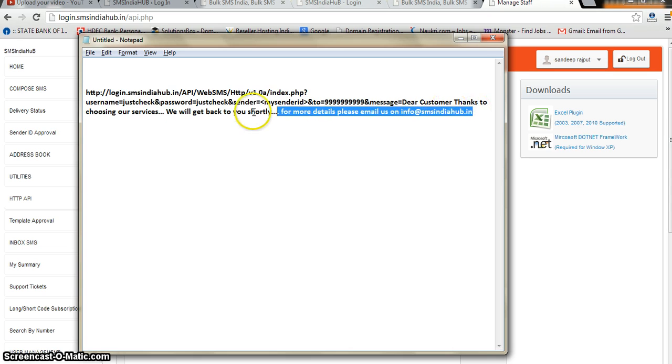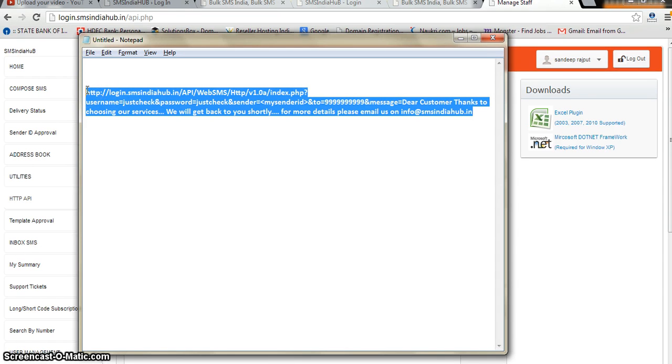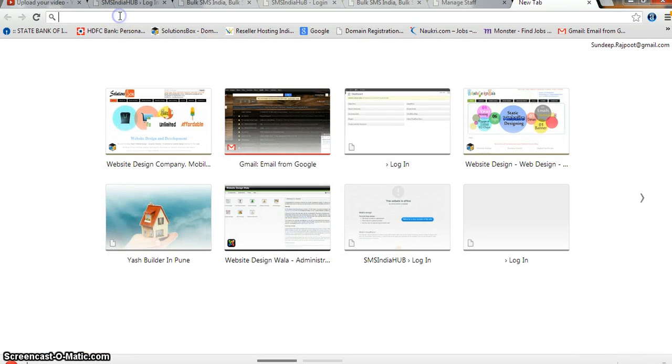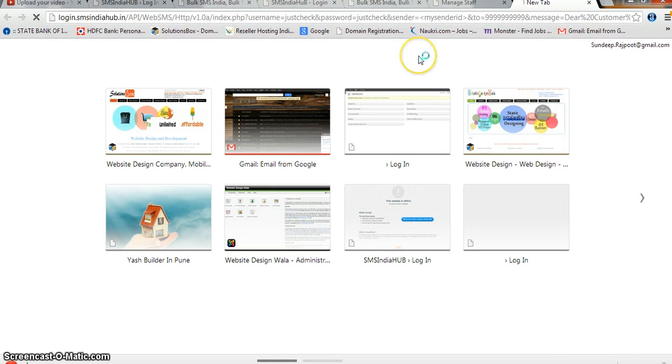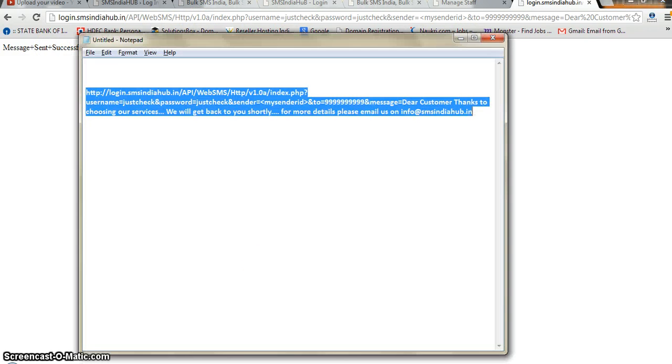I will quickly grab this URL, copy it, create a new browser tab, paste it into the address bar, and hit Enter. The server responds — message sent successfully! This means your API is working properly.